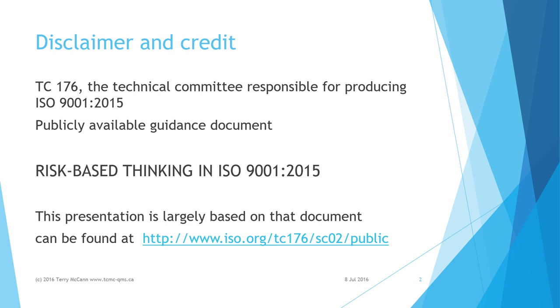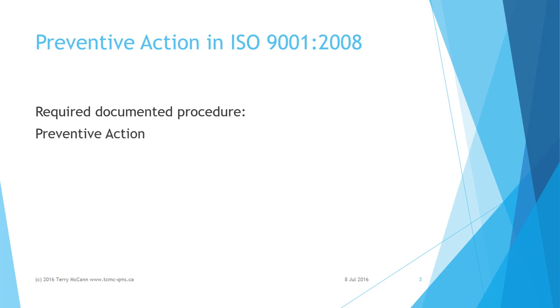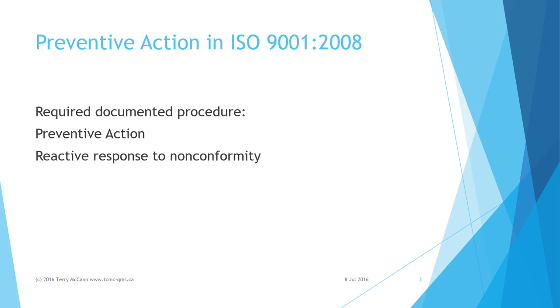ISO 9001 2008 has a requirement for a documented procedure for preventive action to be done when appropriate after corrections and corrective action. The approach was a reactive response to an adverse event or non-conformity.